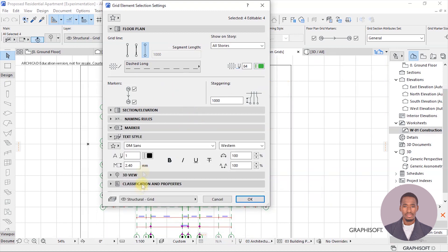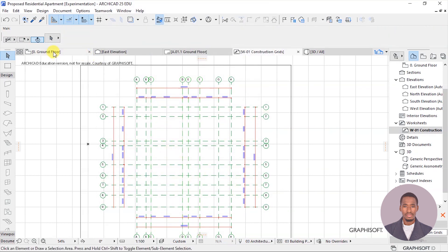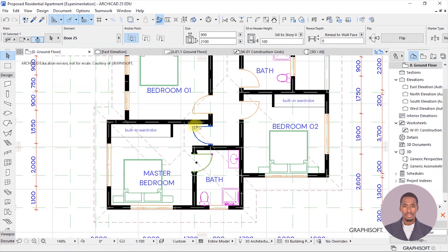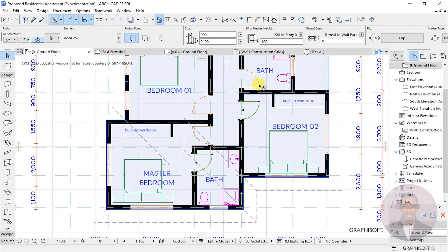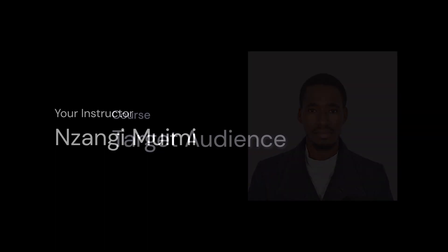If you are looking into understanding 2D and 3D modeling and documentation in ArchiCAD, this course is for you. Hello and welcome to this course. My name is Zangi Mwemi and this is ArchiCAD 25 Basics: Creating an Architectural Floor Plan. I'll be your instructor.